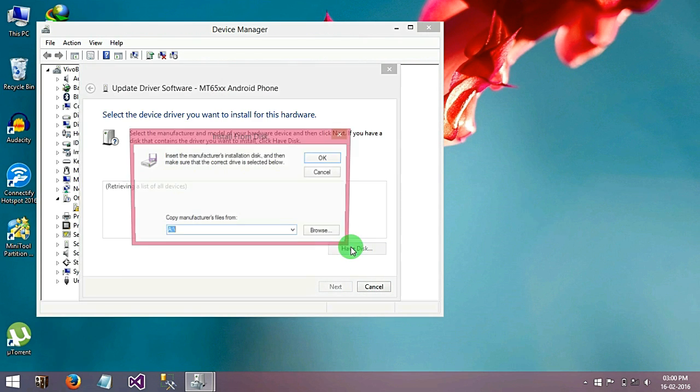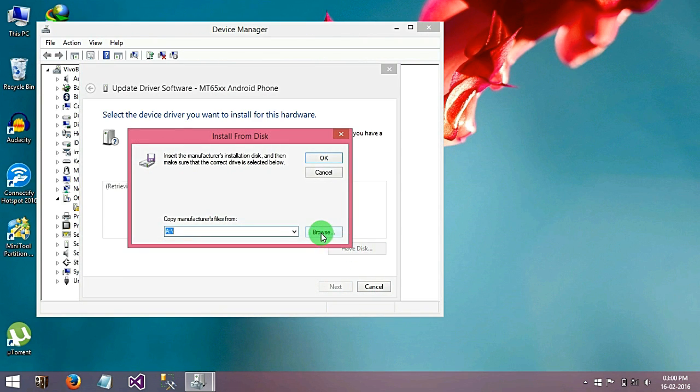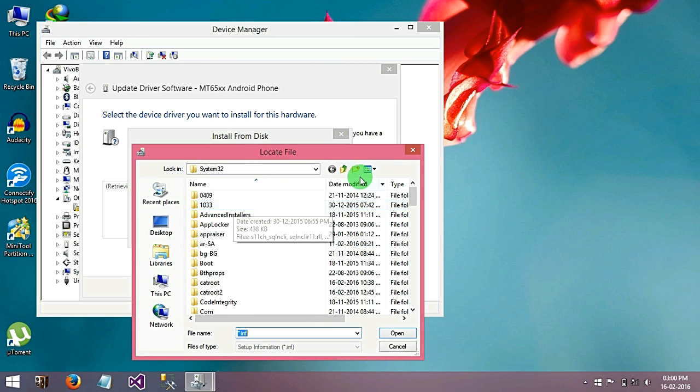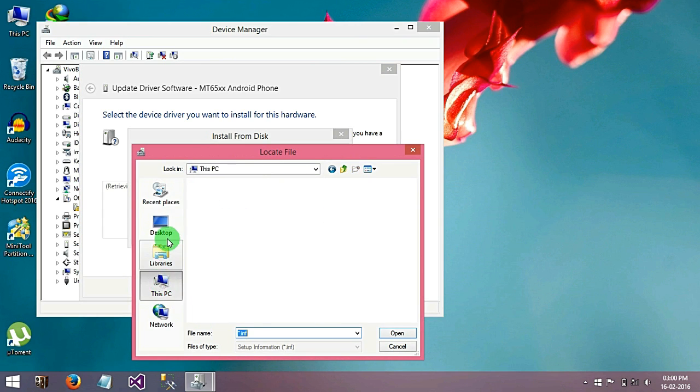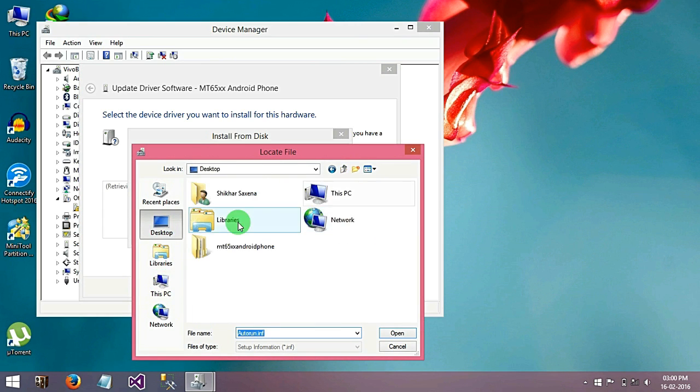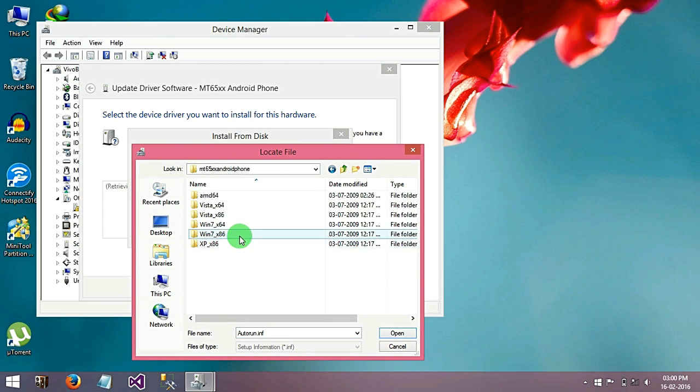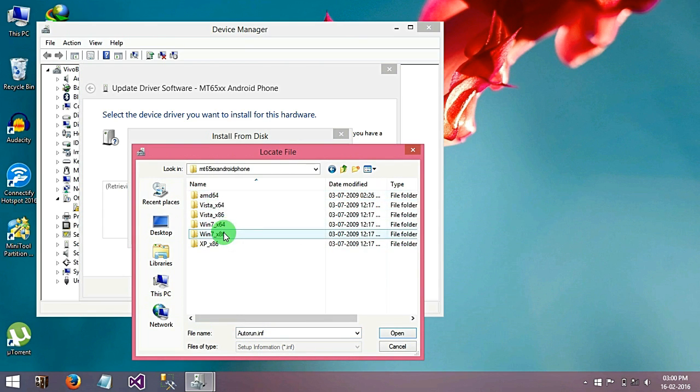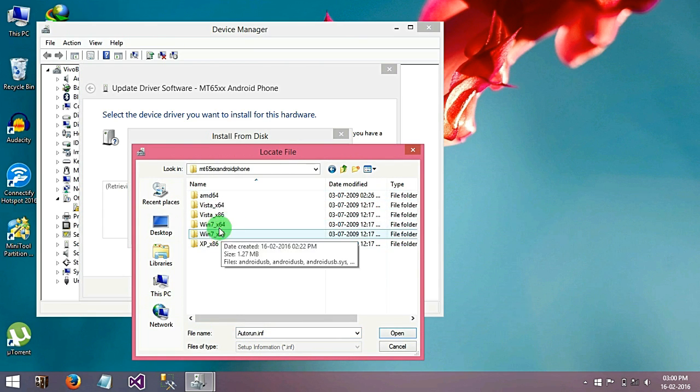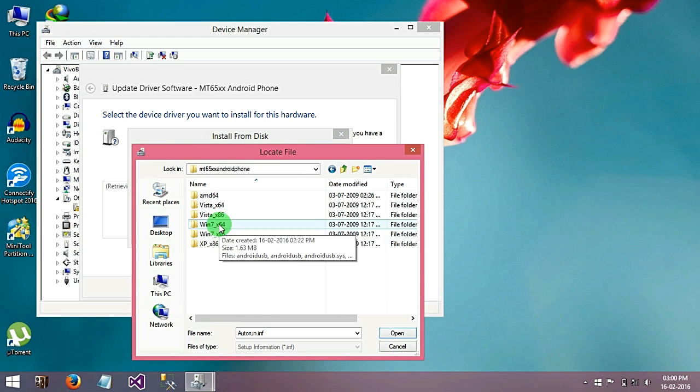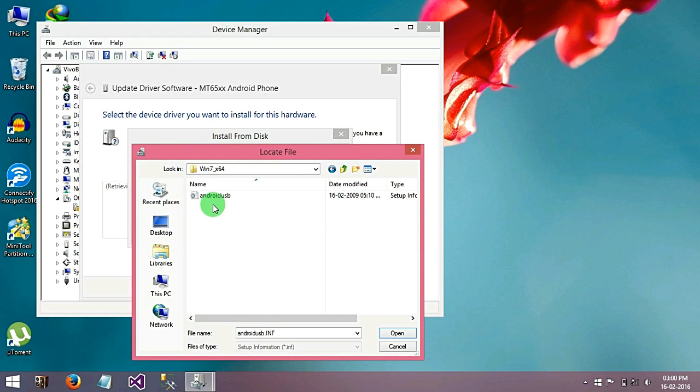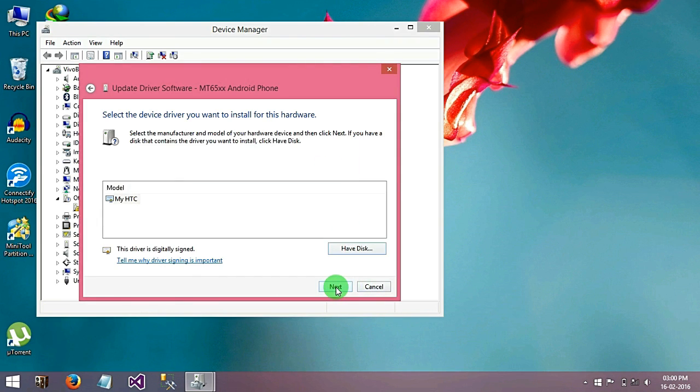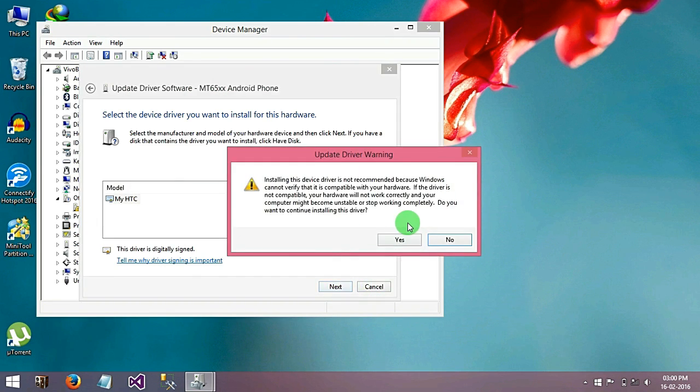Have a disk, browse, go to the folder which you extract, select the right driver file of your operating system, next.